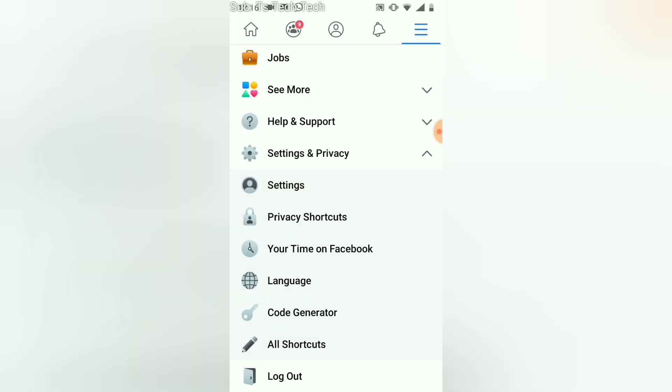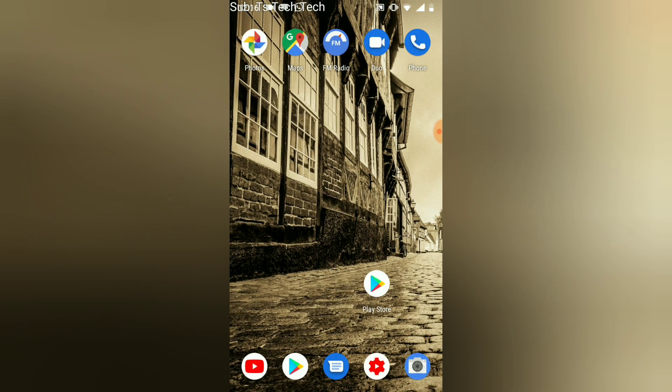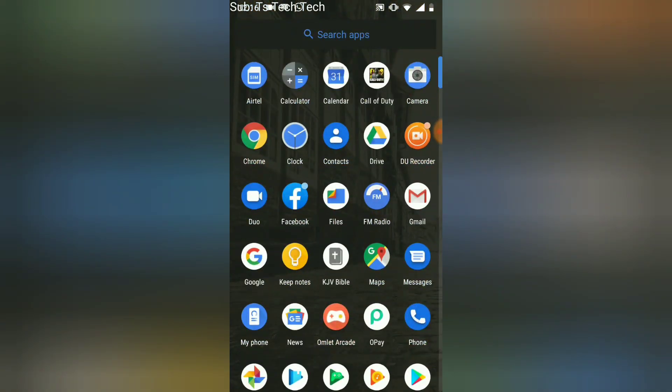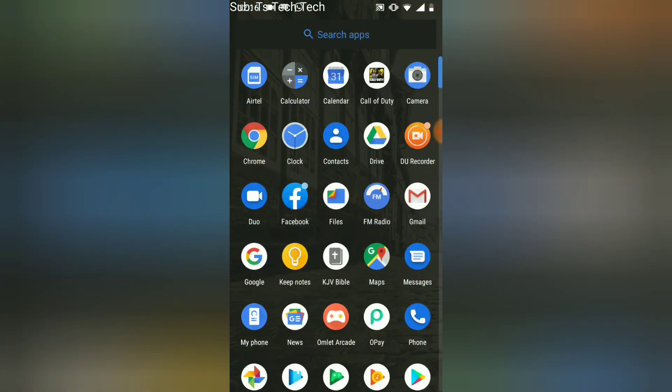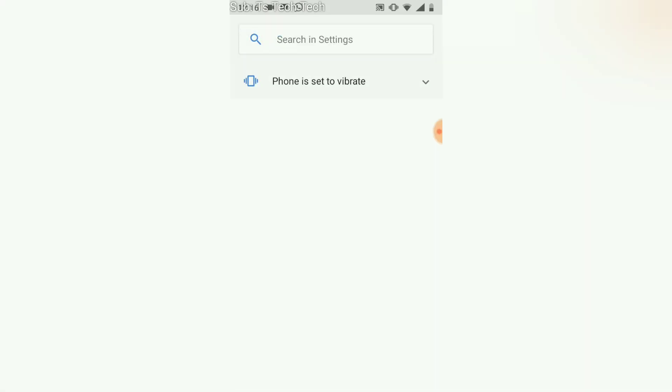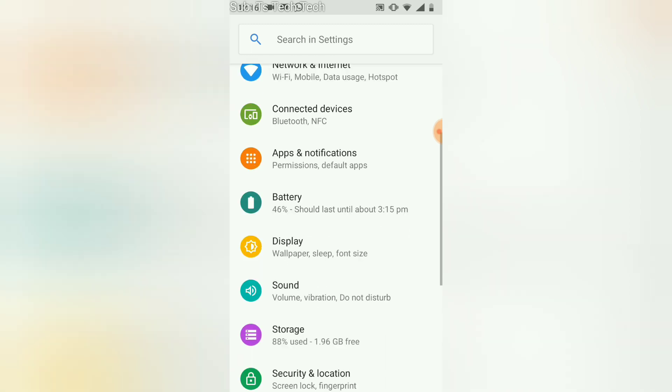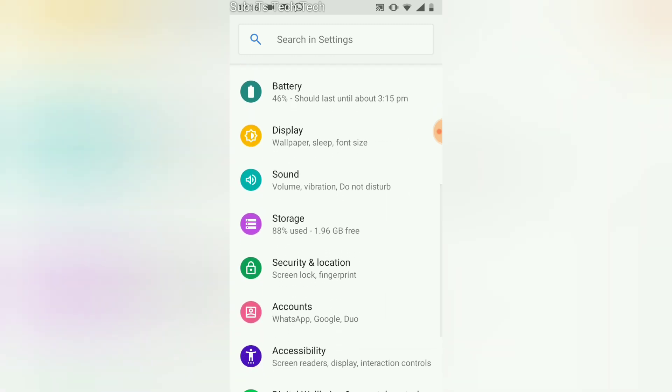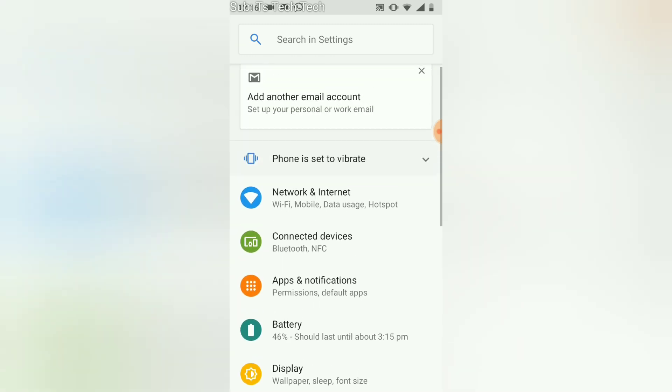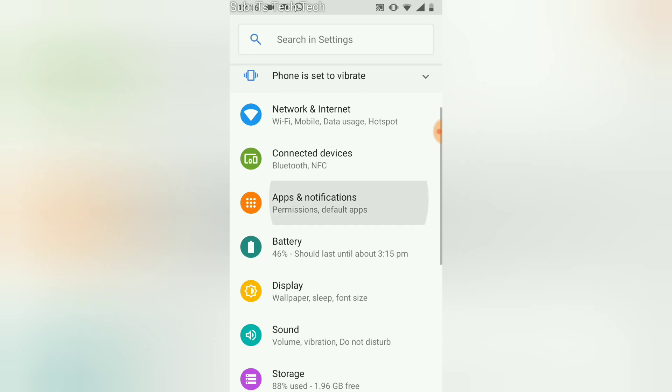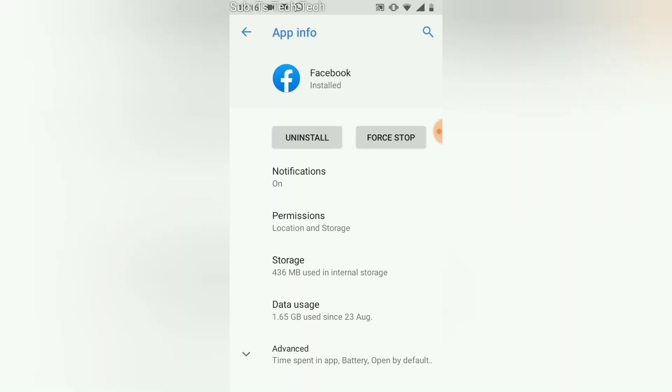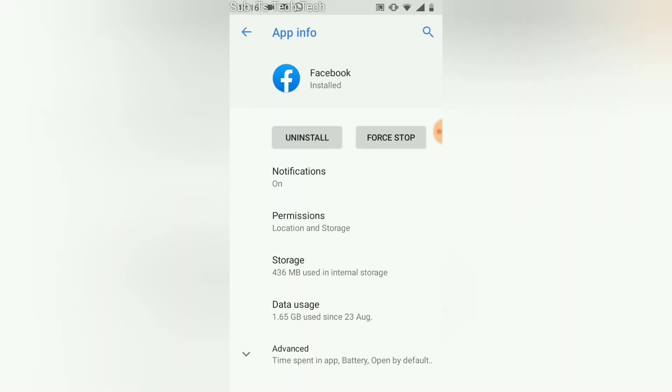You can notice it by seeing the storage reduce. All you need to do is go over to Applications and Notifications, open the Facebook application and try to observe the size. Initially it was on 500. I'm sorry I didn't show you before starting the video.